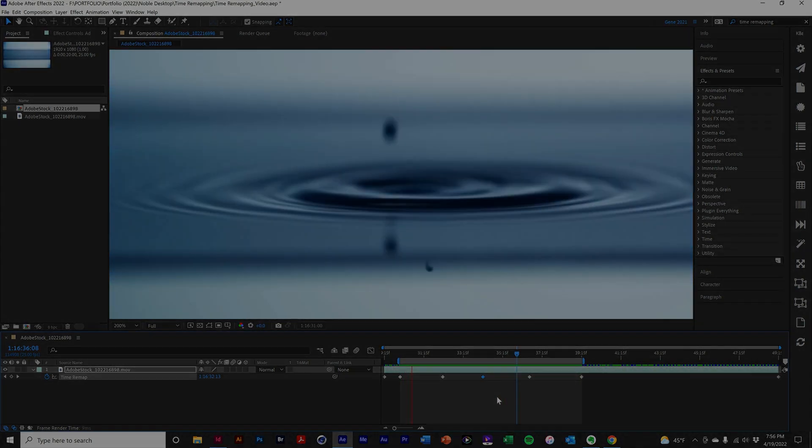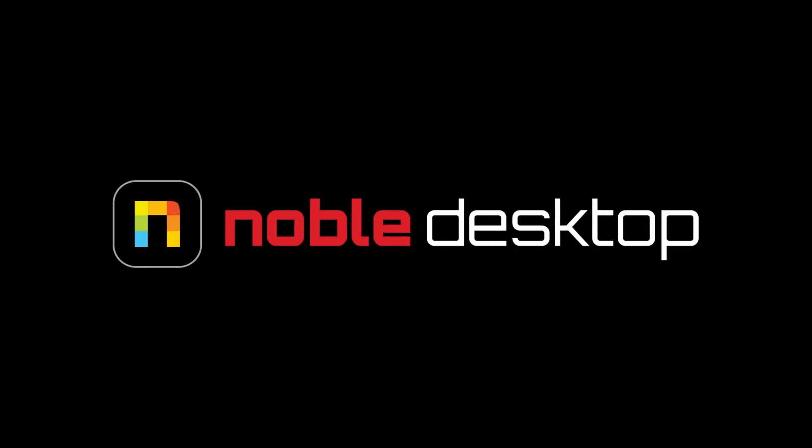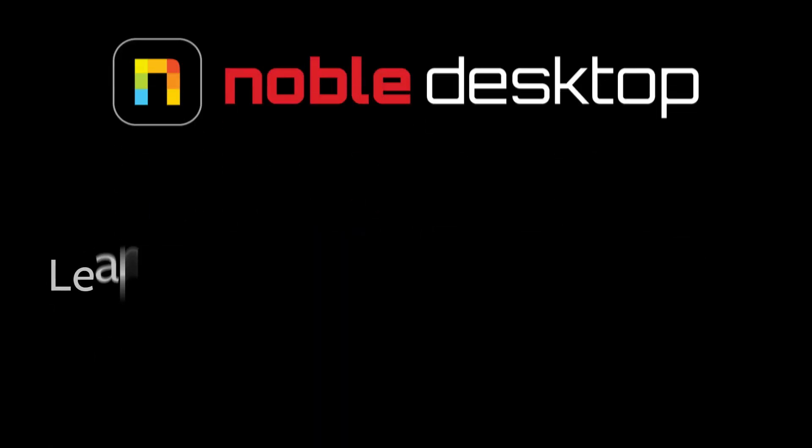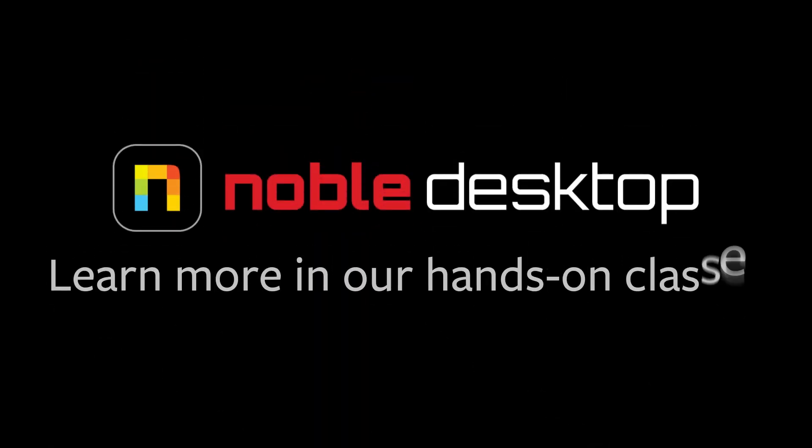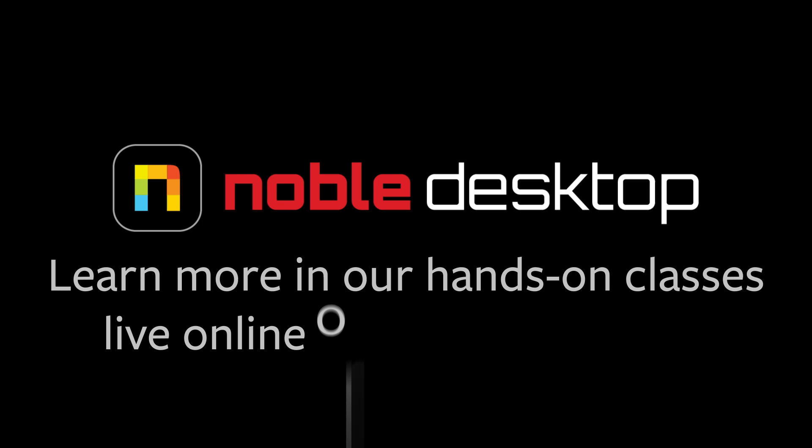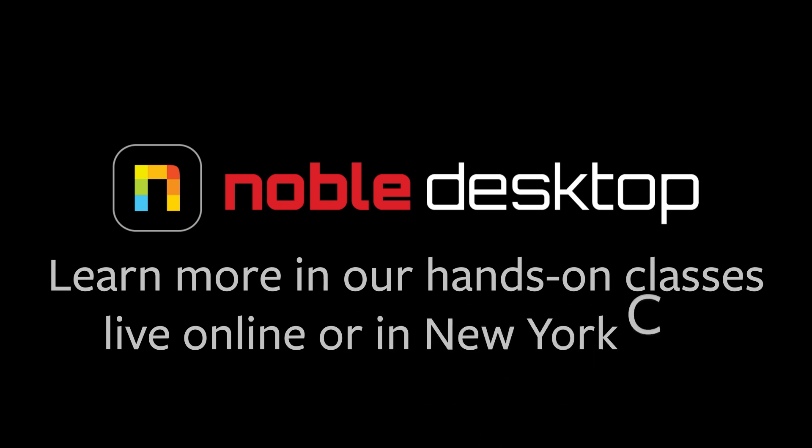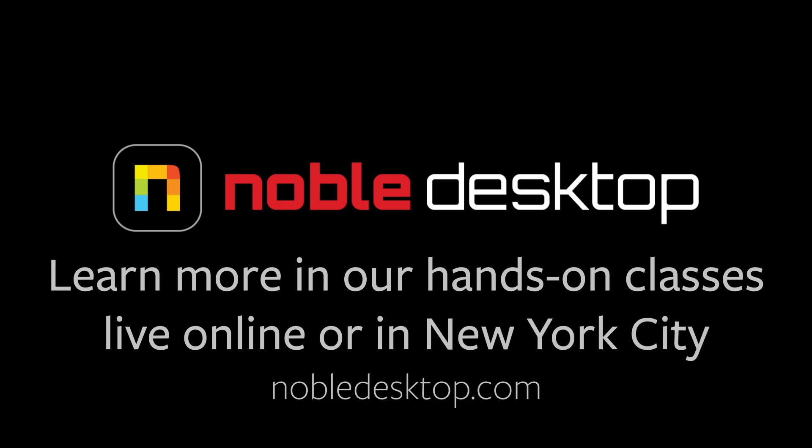Alrighty. That's all for this tutorial. I hope you've enjoyed learning how to use the time remapping effect in Adobe After Effects. This has been Eugene Peterson for Noble Desktop.